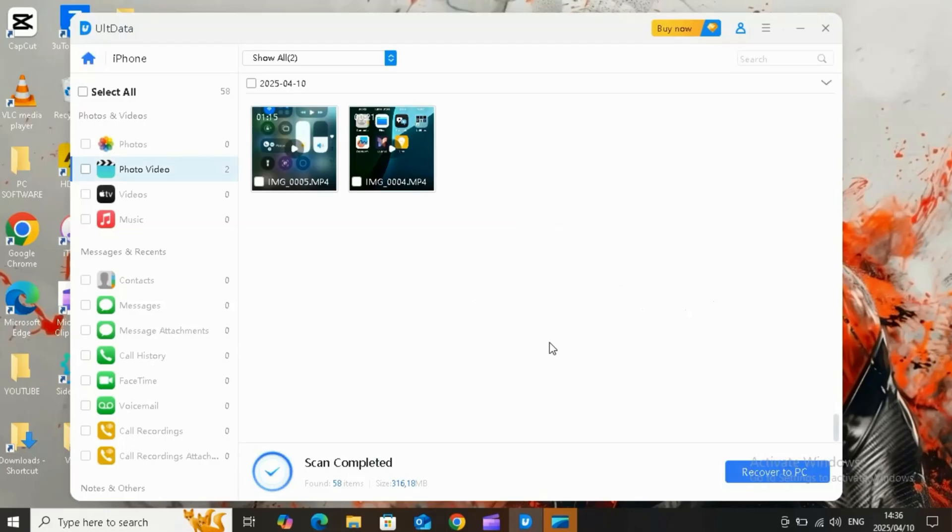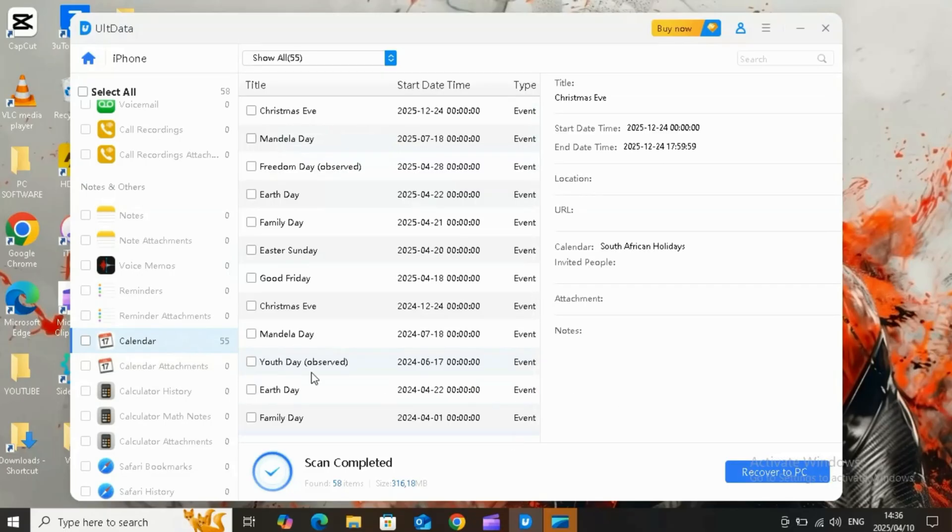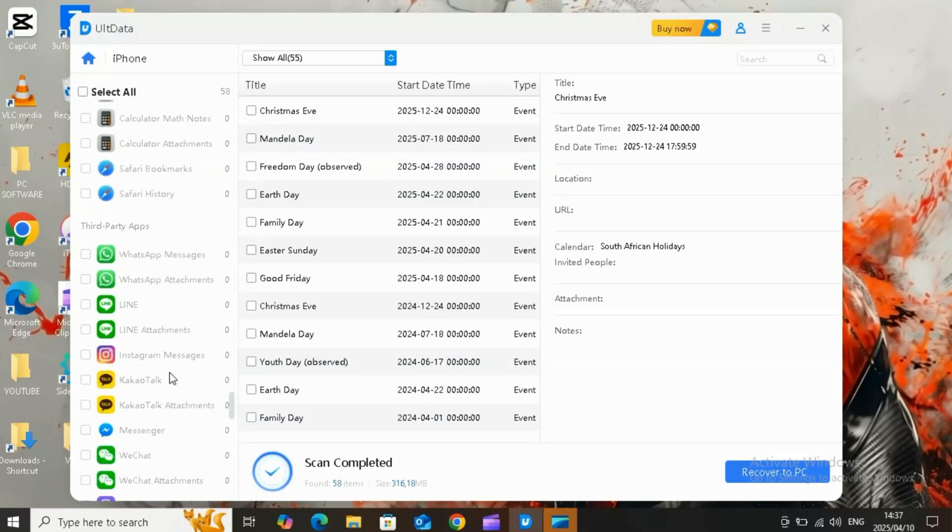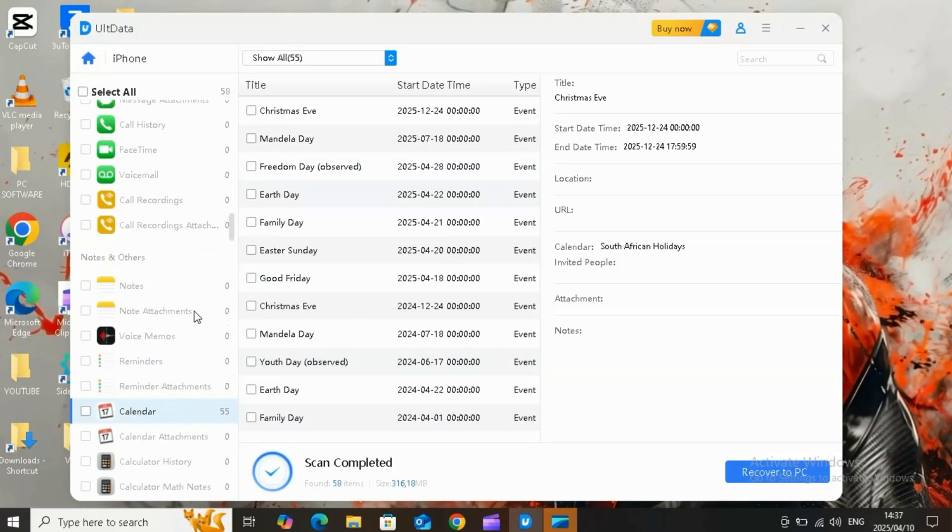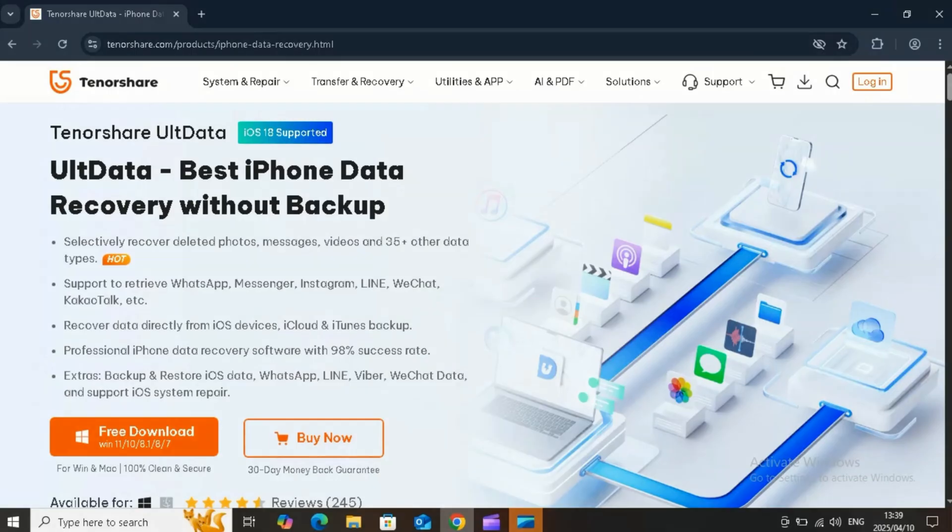After it's 100% completed, now simply preview your deleted photos and other data and select the ones you want to recover, and then hit Recover to PC or Recover to Device. Done.